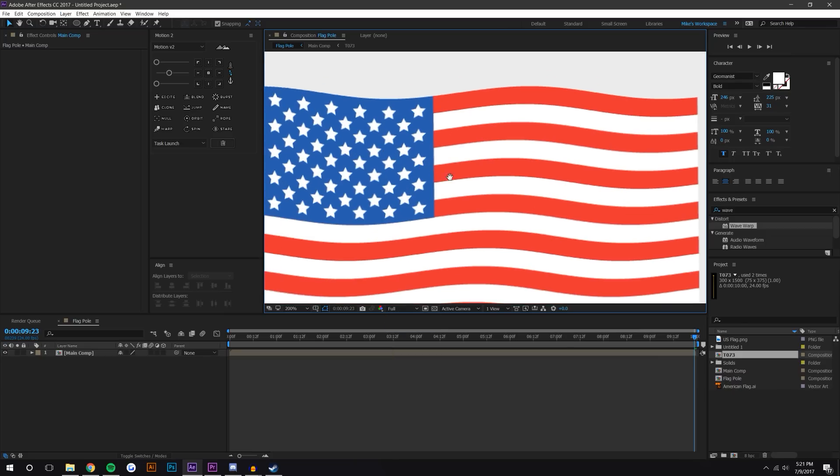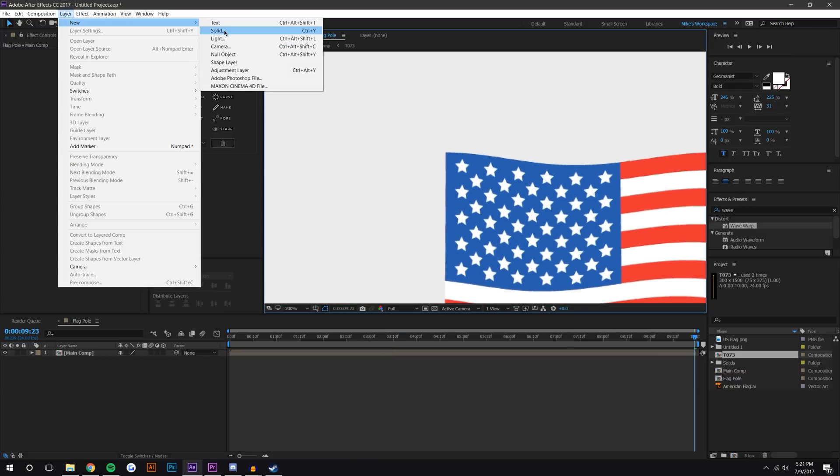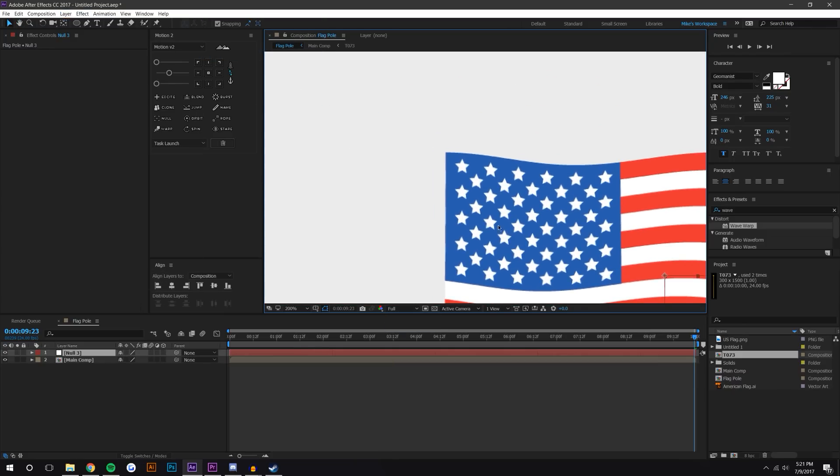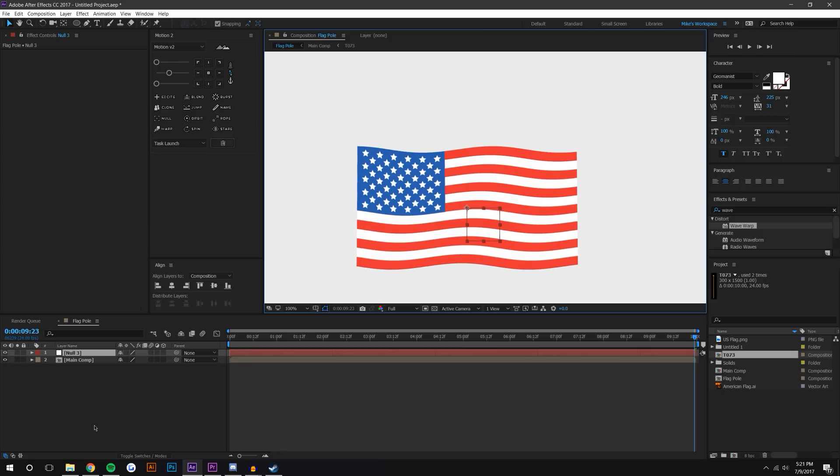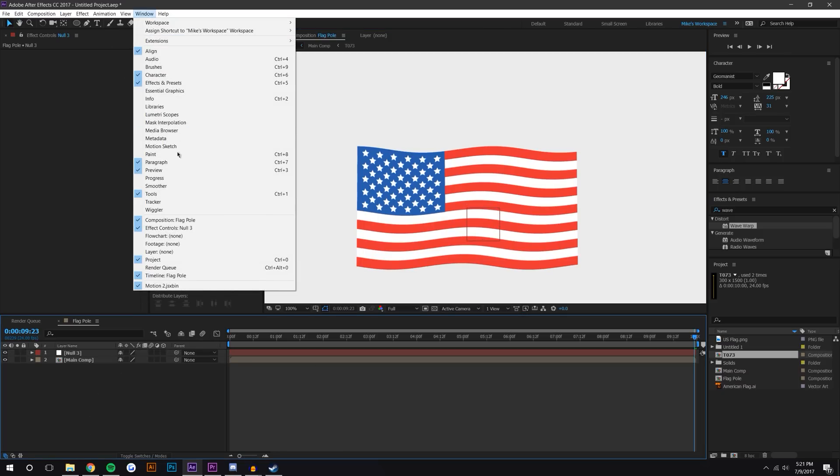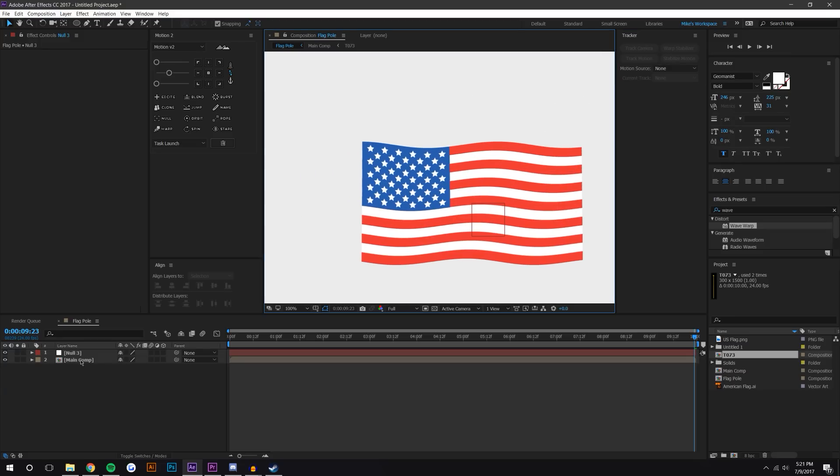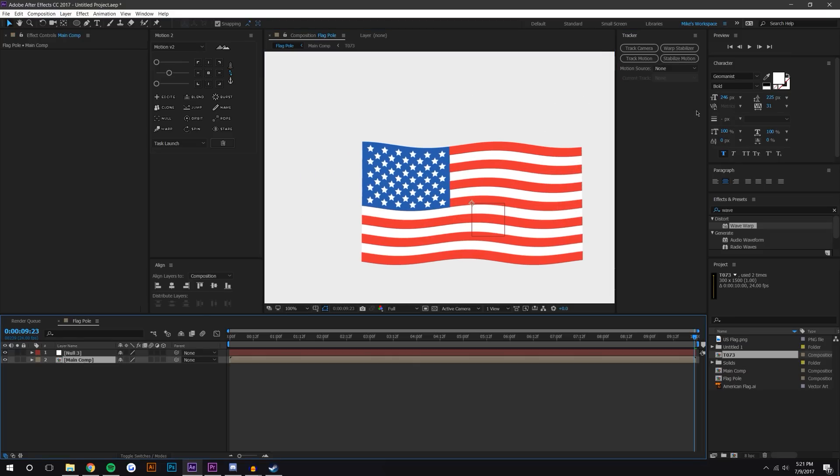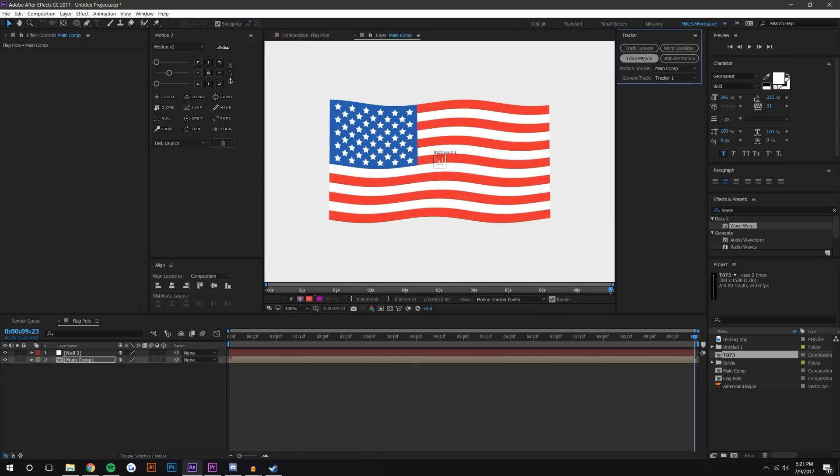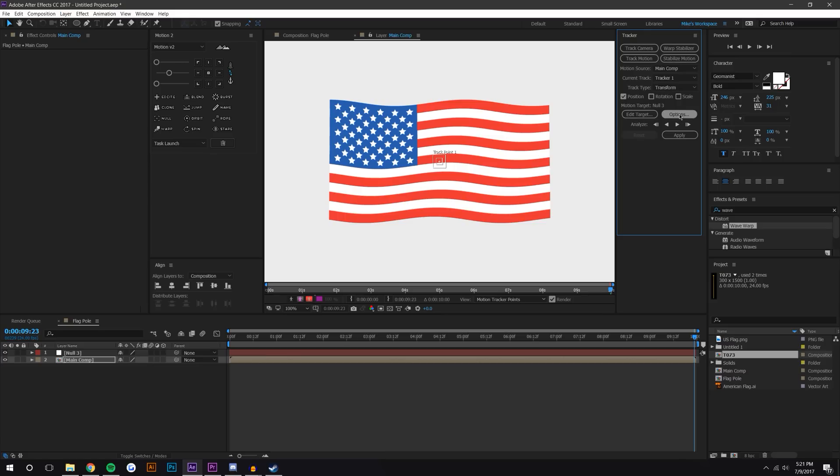I'm just going to create a null layer - Layer > New Null Object - right in the center is fine. And I'm going to use a tracking tool. This is built into After Effects. I'm just gonna go to Window > Tracker if it's not already popped up for you. What this will allow me to do is I can select the main comp, I can go track motion. I'm gonna be tracking for transform - as in movement - and I want position. I don't need rotation or scale. The motion target will be null 3, so that's that null layer.